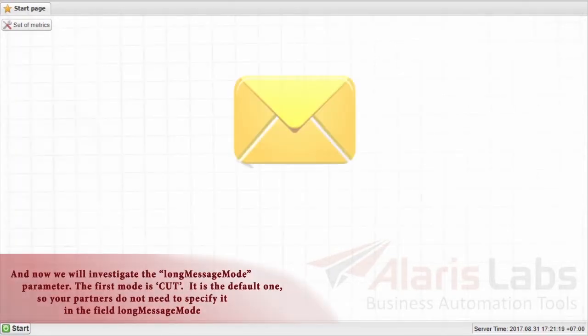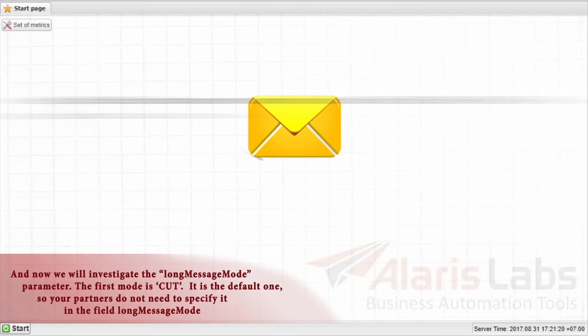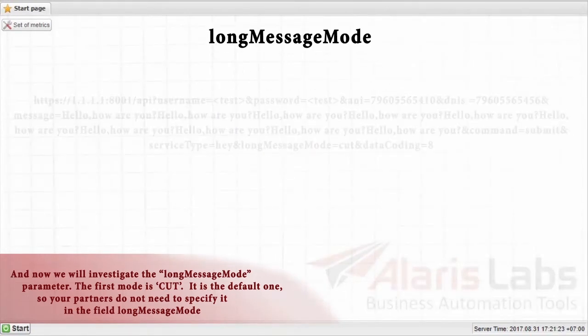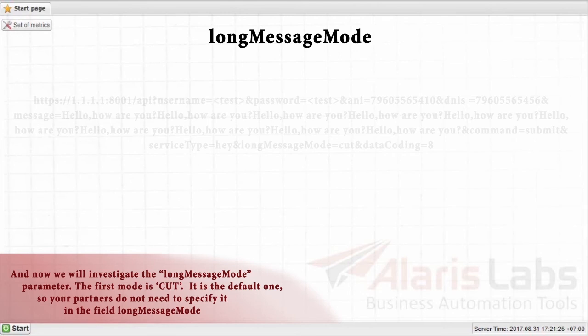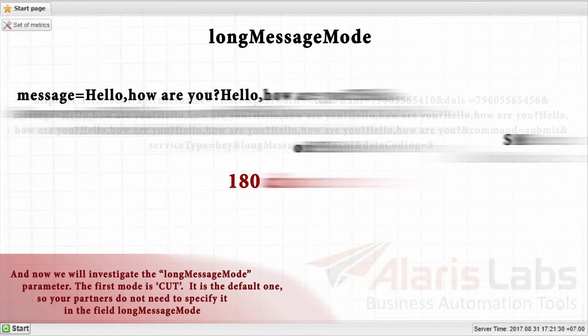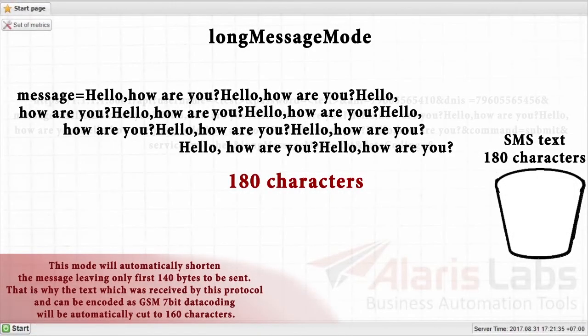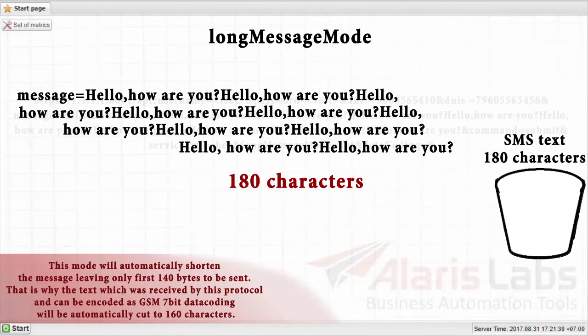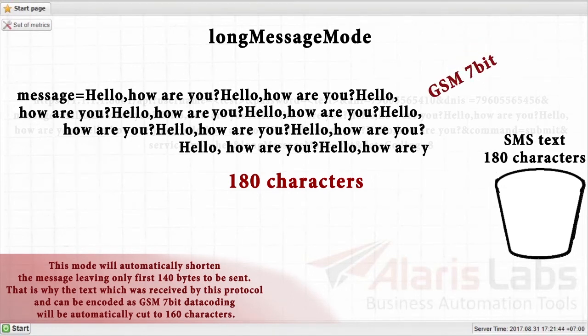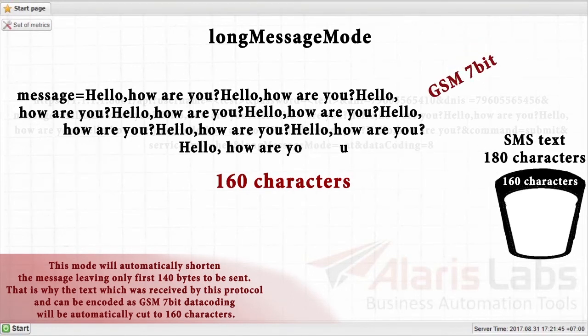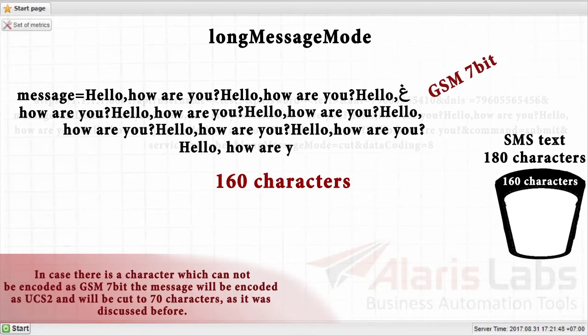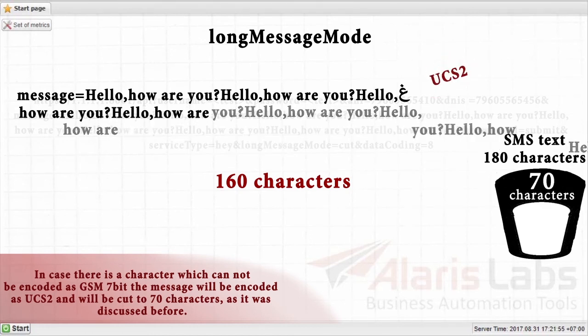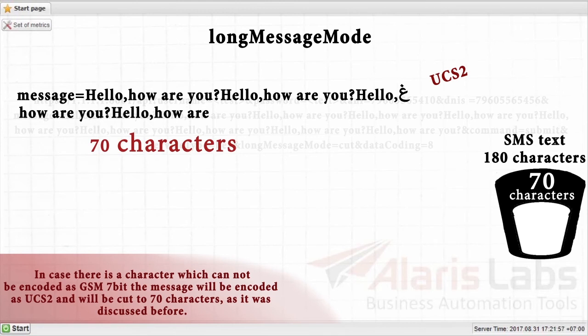And now we will investigate the LongMessageMode parameter. The first mode is CAD. It is the default one, so your partners do not need to specify it in the field LongMessageMode. This mode will automatically shorten the message leaving only the first 140 bytes to be sent. That is why the text which was received by this protocol and can be encoded as GSM 7-bit data coding will be automatically cut to 160 characters. But in case there is a character which cannot be encoded as GSM 7-bit, the message will be encoded as UCS-2 and will be cut to 70 characters as it was discussed before.